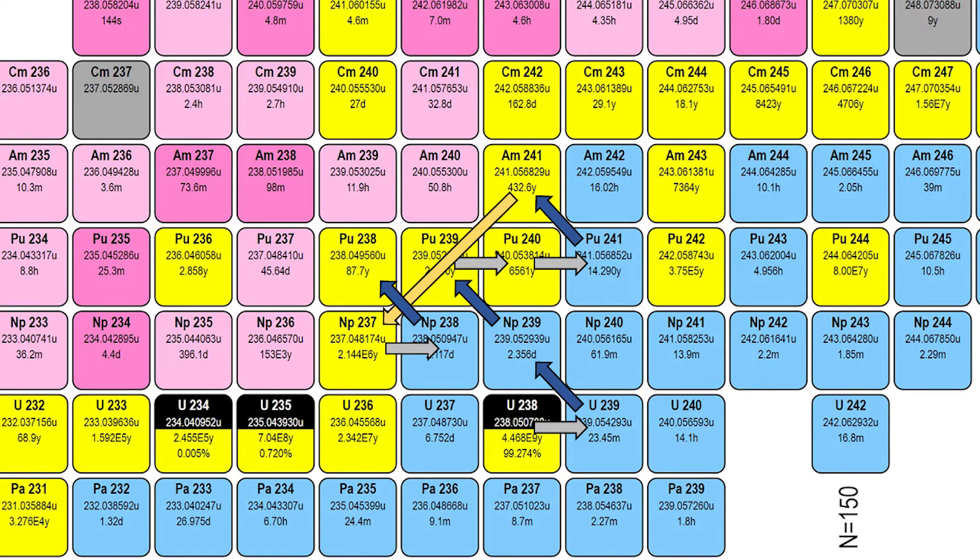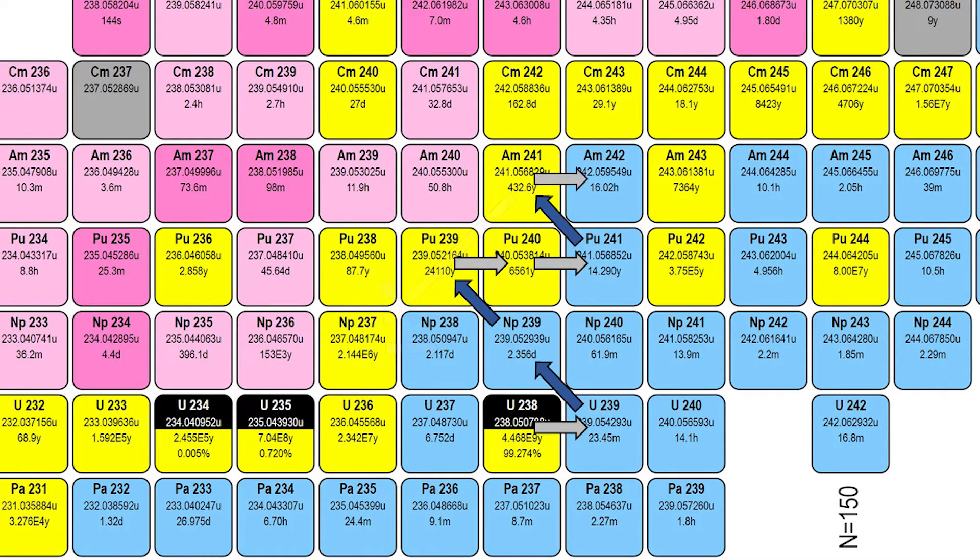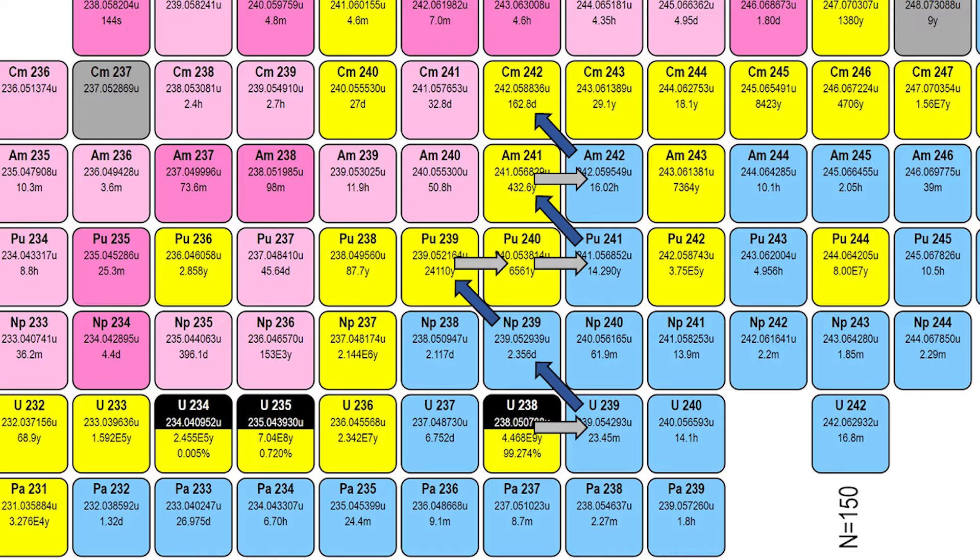Those who want pure plutonium-238 can chemically separate the neptunium before irradiation. Alternatively, the americium-241 continues to be irradiated into americium-242, which decays into curium-242, and then the decay product is plutonium-238.